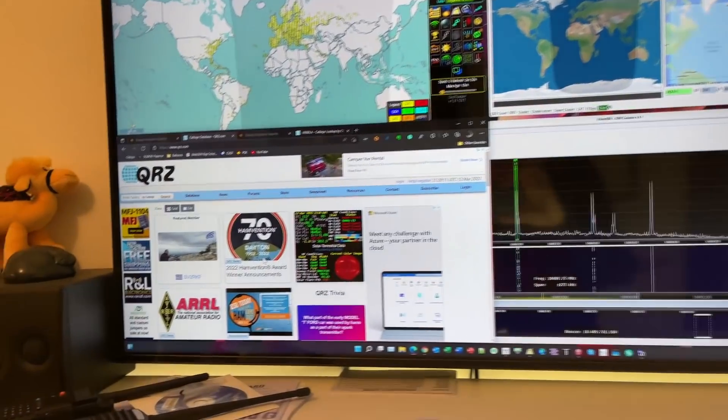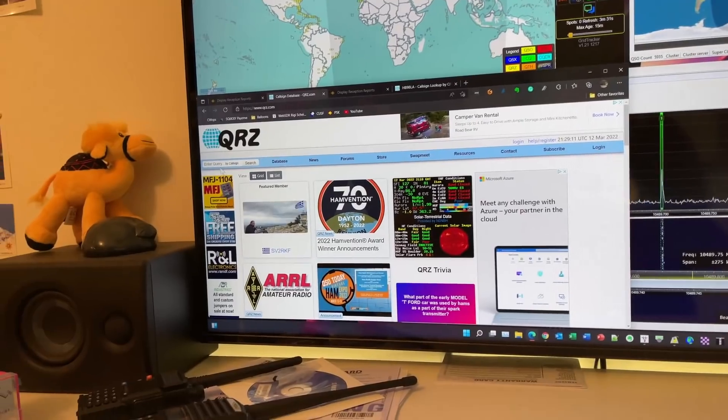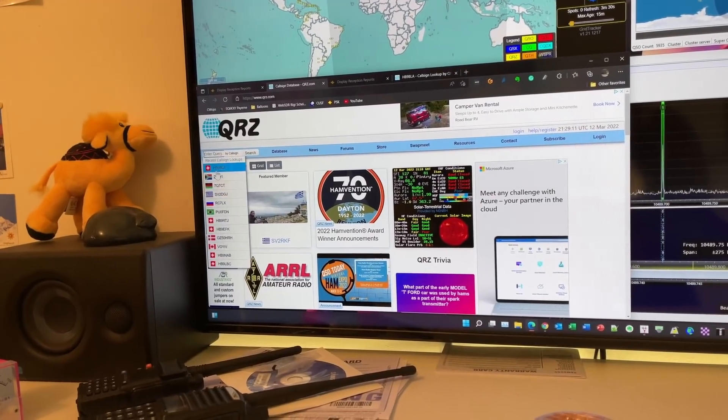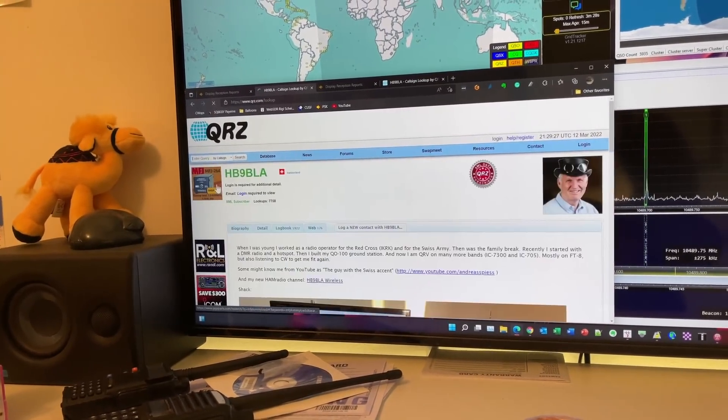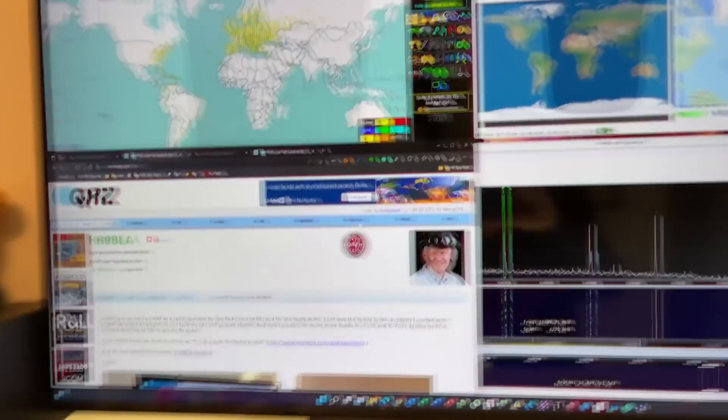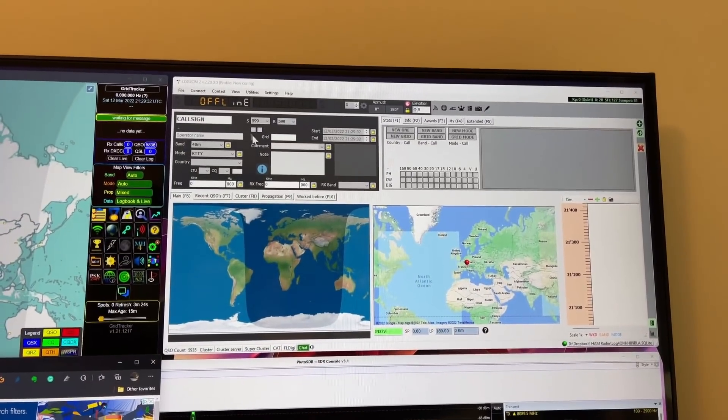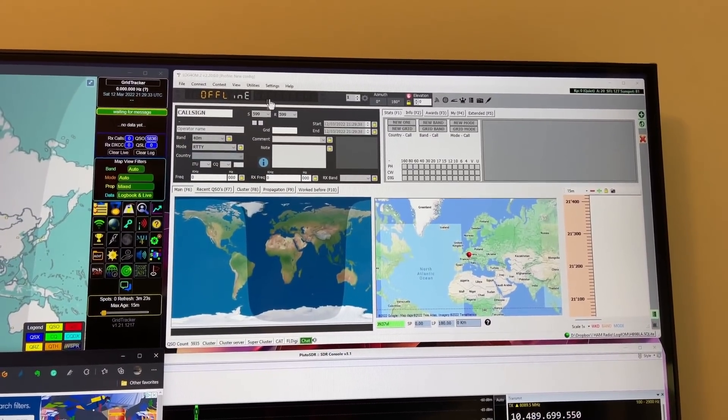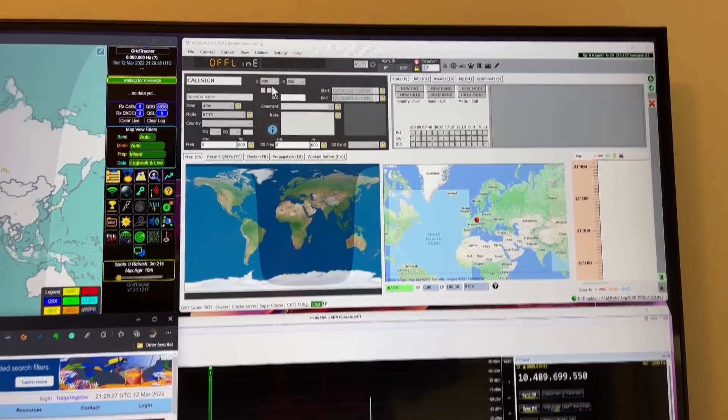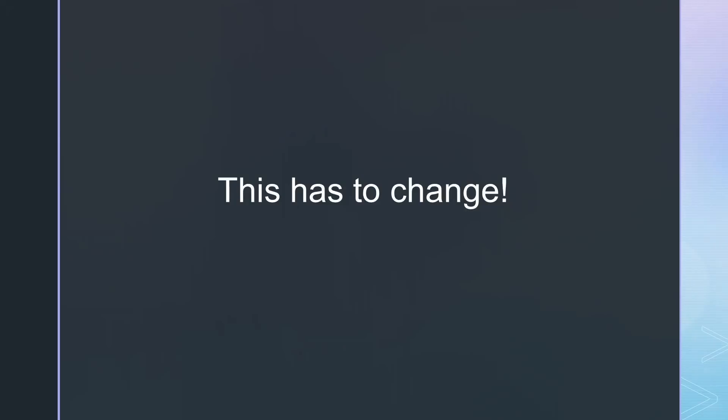I am often too late on a big screen like this, particularly when looking up the call sign or entering something in my logbook while listening. This has to change.